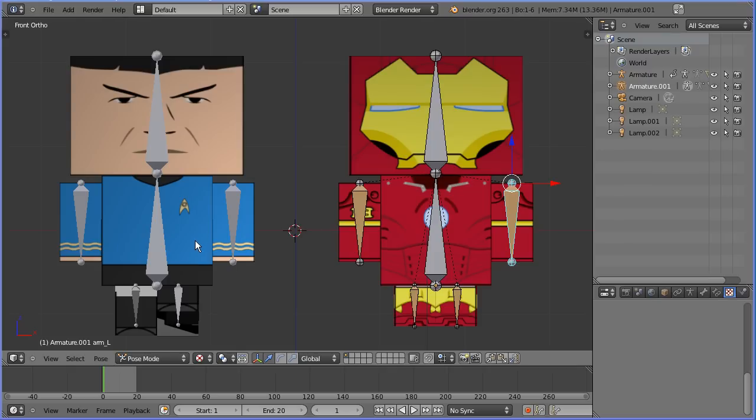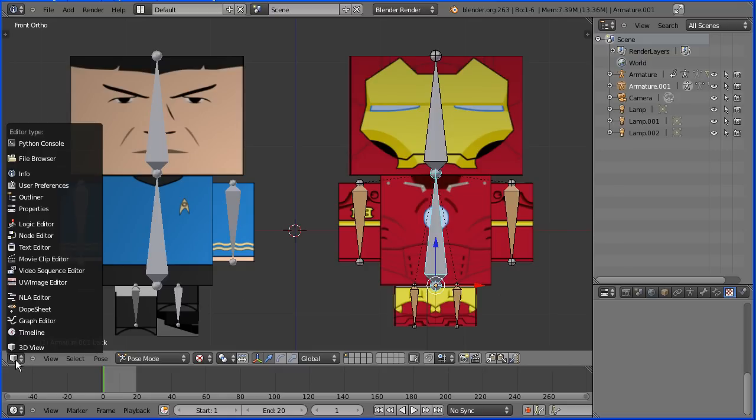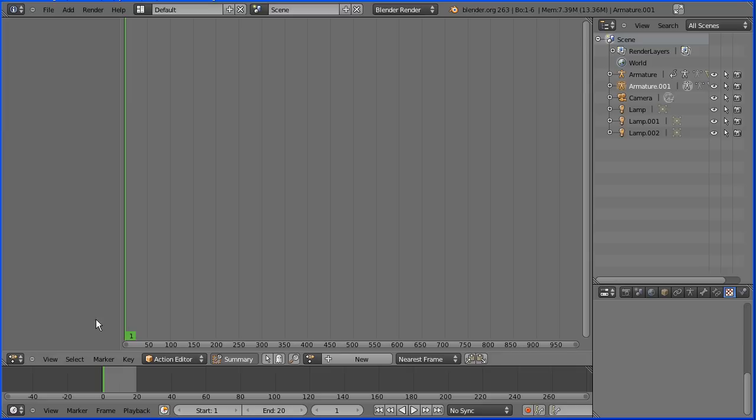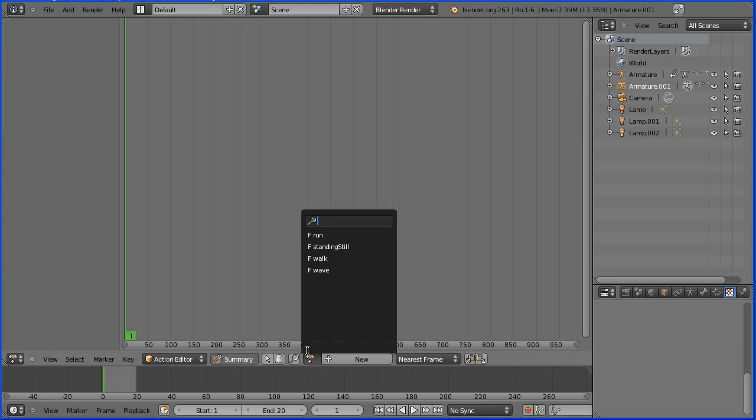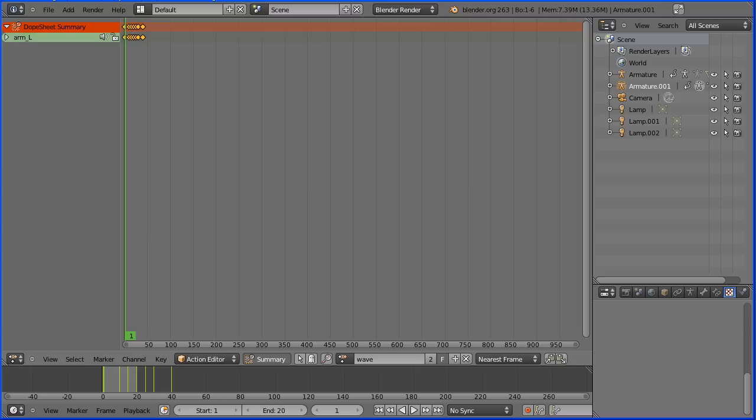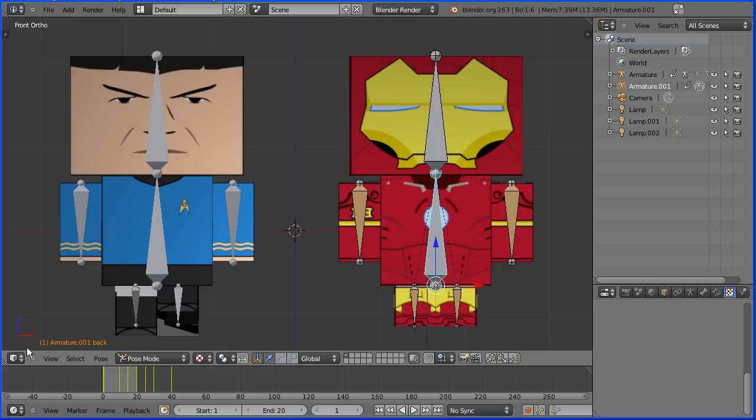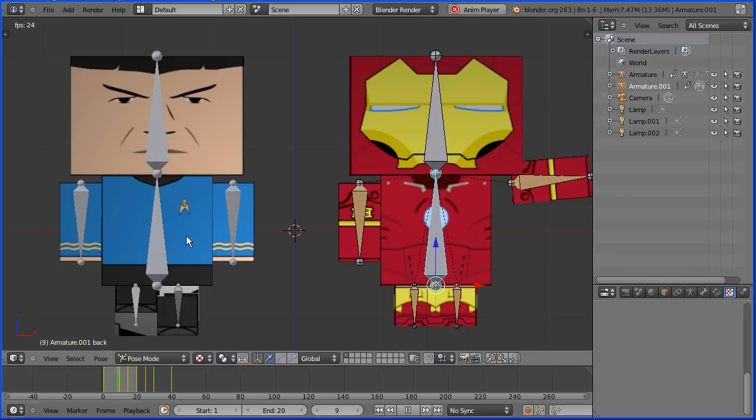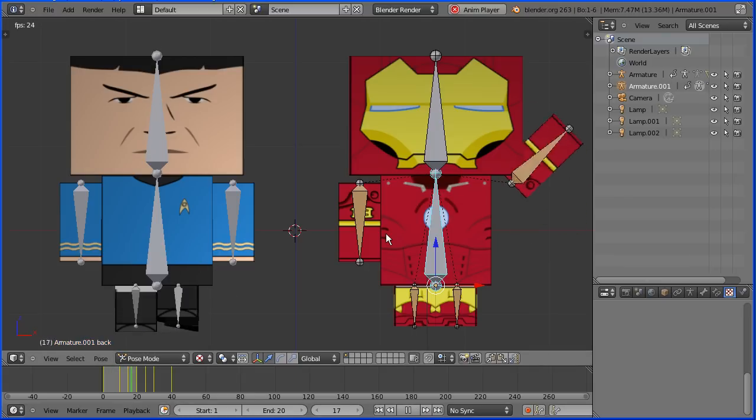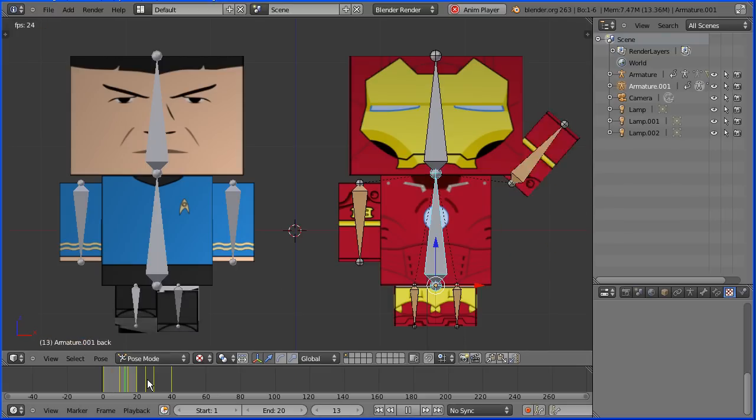Can we use the actions we created for the Spock model with the imported Iron Man model? Well I'm selecting the Iron Man armature. I'm going to change the window to a dope sheet window. We're in action editor mode. Click this button to list the actions. I'm going to select the wave action and in selecting it it has been linked to the armature so that when I go into 3D view and press play, the Spock model is linked to the walk cycle and the Iron Man model is linked to the wave action.